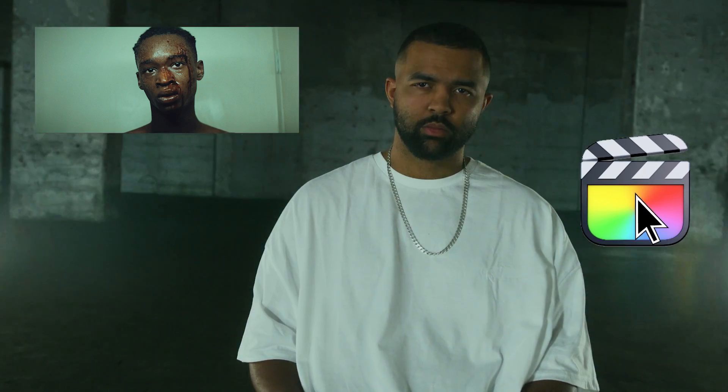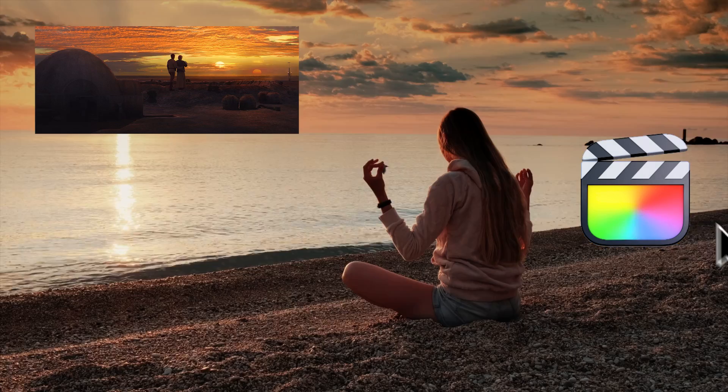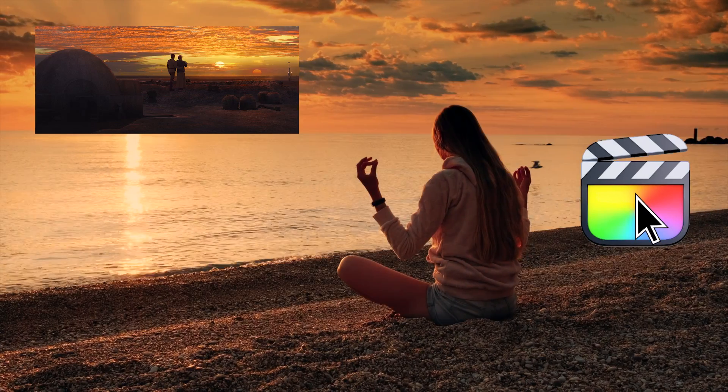What if I told you you could get the look of a big Hollywood film and get Final Cut Pro to actually do it for you? That sounds like a dream, right? Well buckle up, we're headed to Hollywoodland.